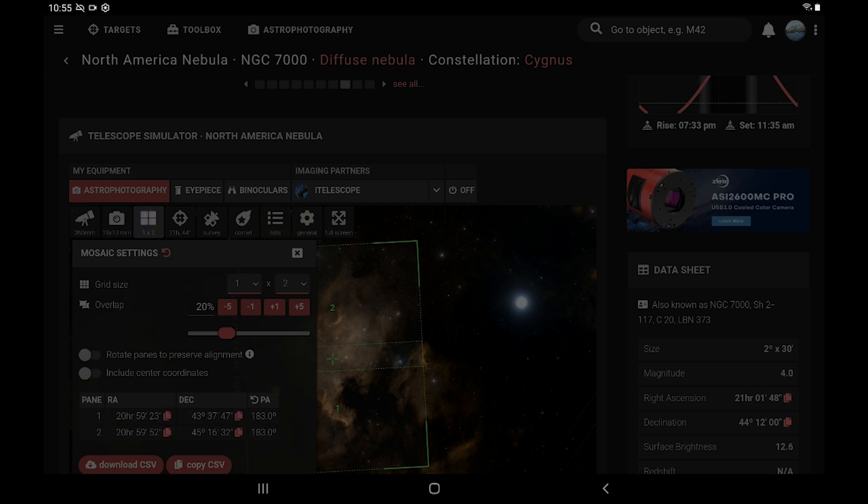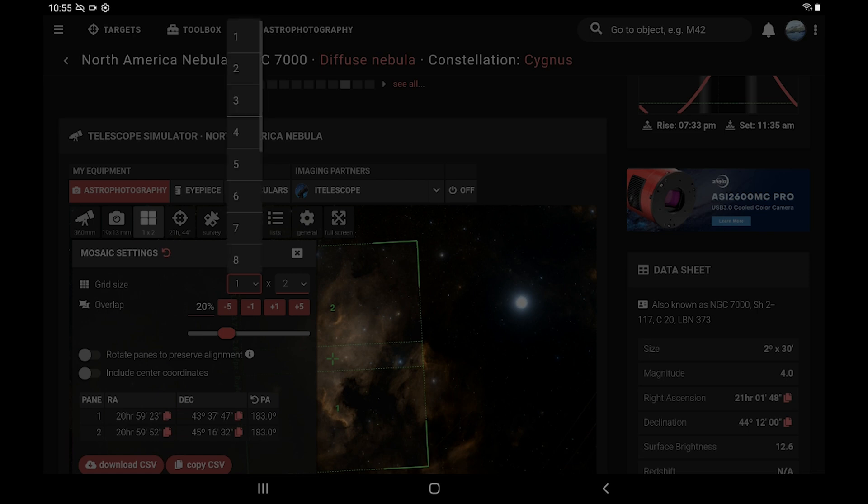whether you're doing a two panel, a four panel, or whatever, you just want to change these drop downs to match whatever it is you want to do. And to be safe for processing, set the overlap to about 20%. That way when you stack it all together, all the stars can align and it'll work out.